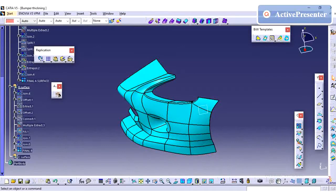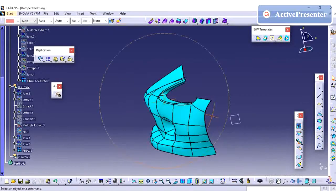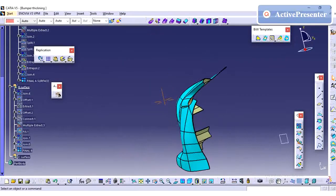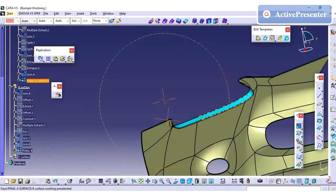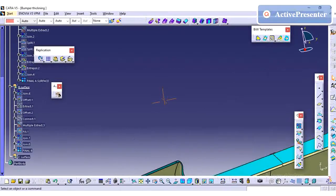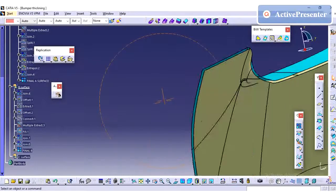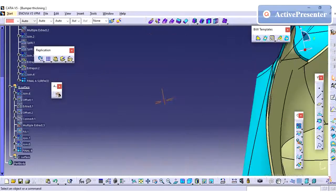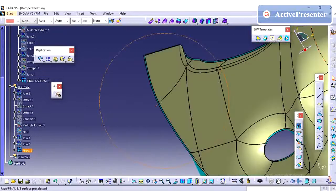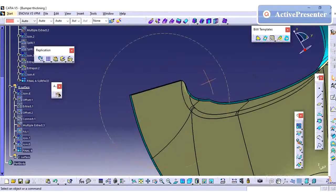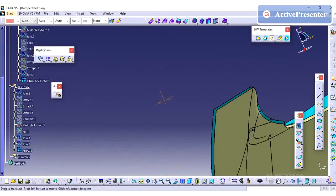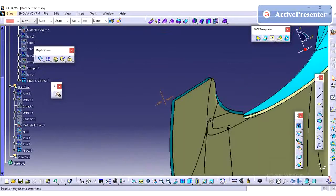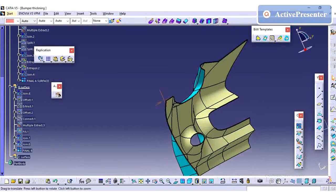I am changing the color between A and B for better understanding. All the surfaces are offset to 2.5mm. Next we are going to see how we are closing this volume.